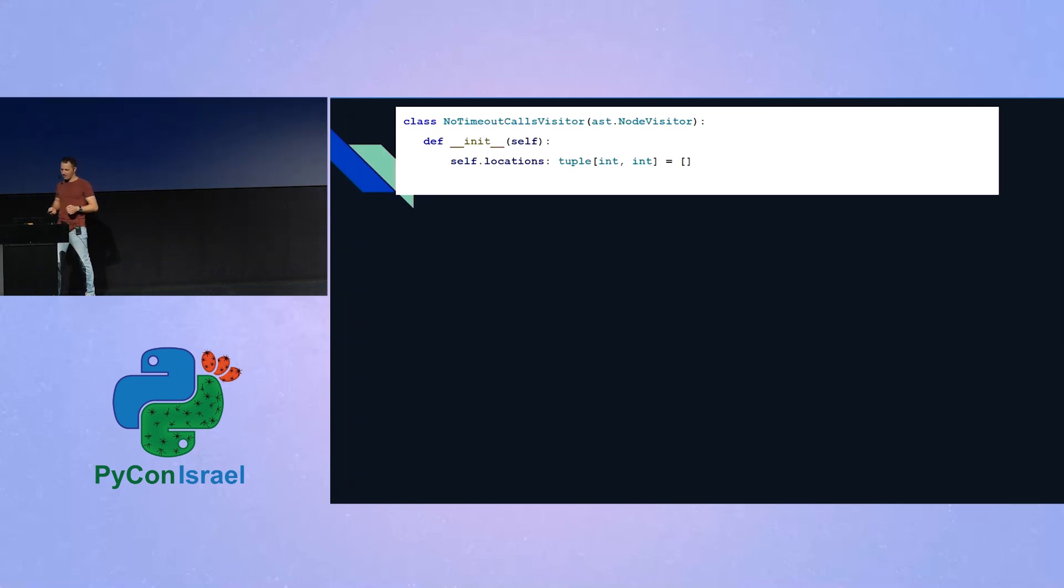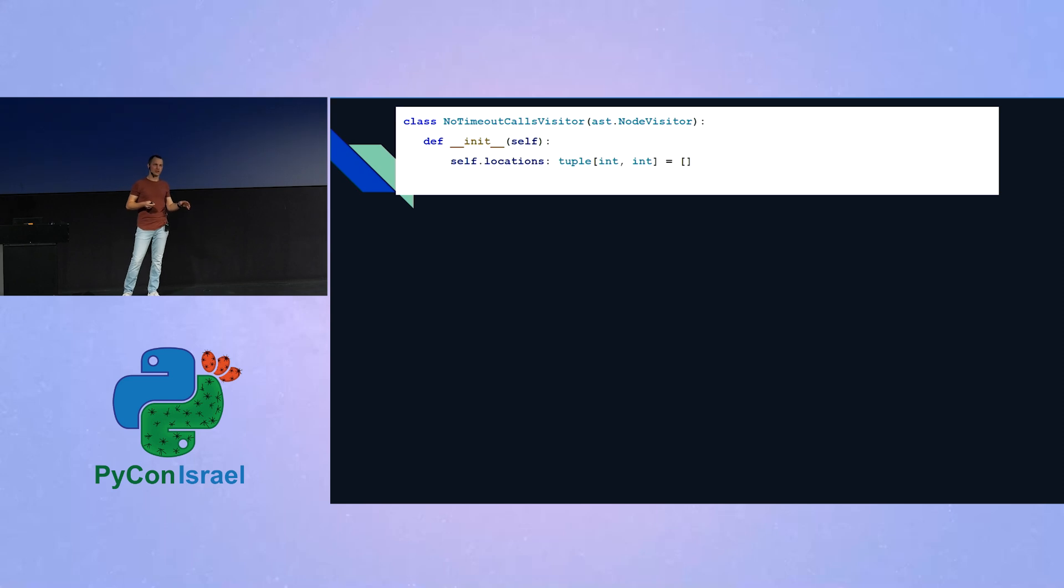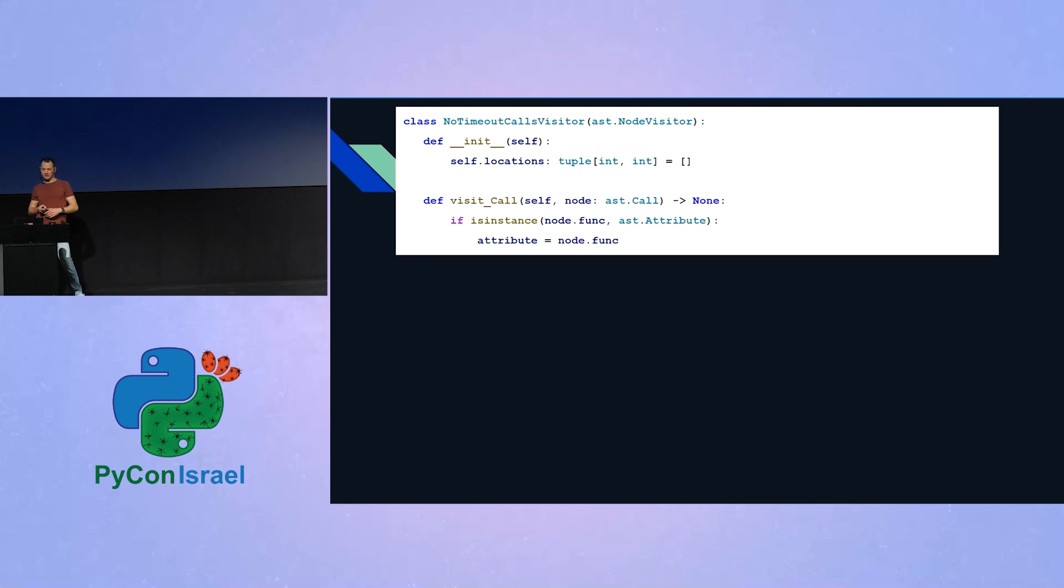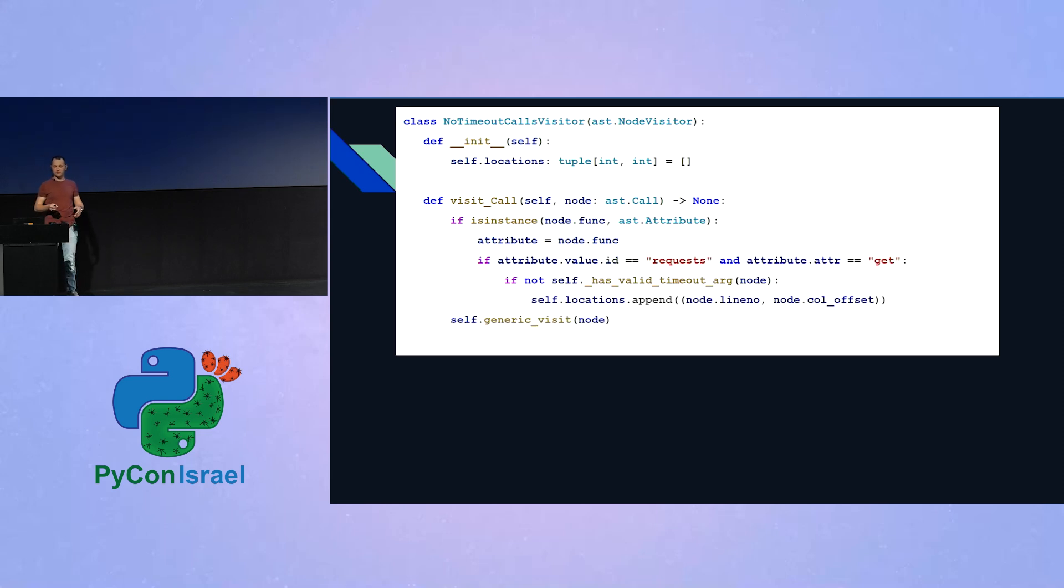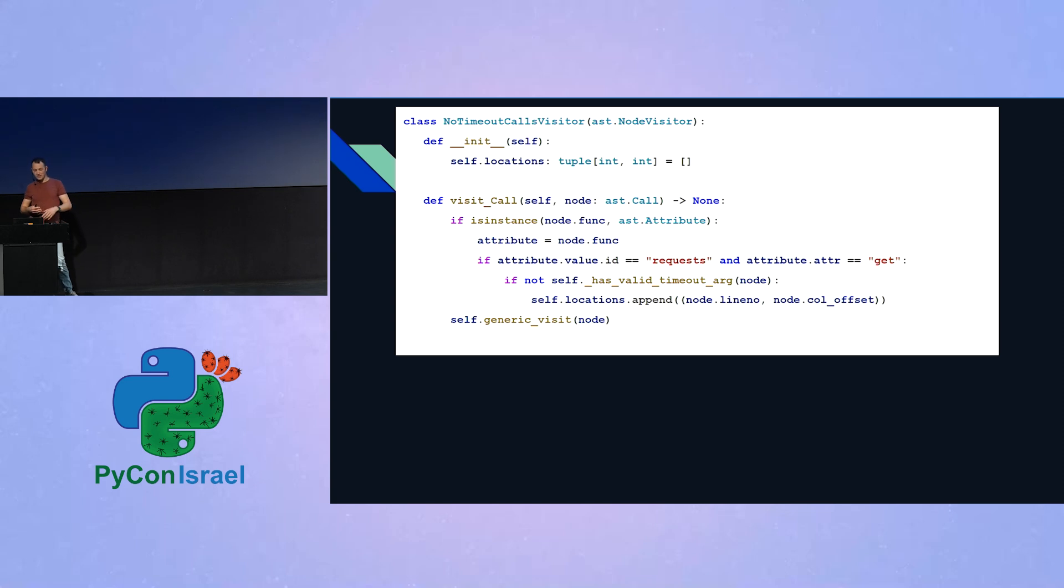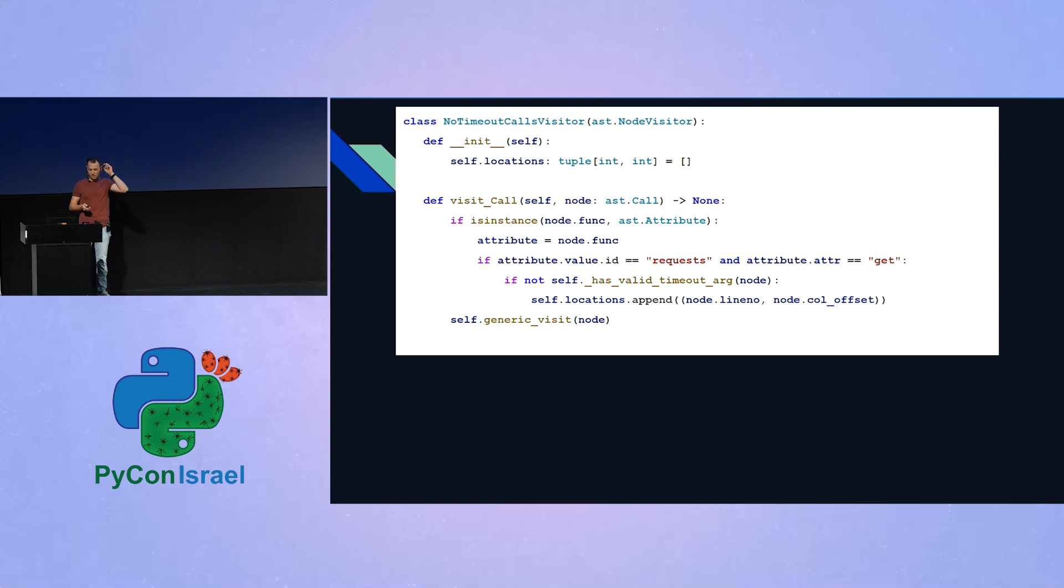So let's put it all together. Like previously, we start with an init function. This time, it's list of locations. For each, each AST node has an attribute for the, for its line number and its column, and that's what we will store this time. And afterwards, we will create our visit call, we will extract the attribute, if it's indeed an attribute, and afterwards, we will perform all the checks that we saw in the previous slide. We will check that it's actually request.get, and afterwards, we will implement the function shortly for checking if the timeout argument is, if there is a valid timeout argument, and if there is none, we will append to the locations, the line number, and the column of the node that we hear. And again, like previously, we don't forget to call generic visit at the end of the function.